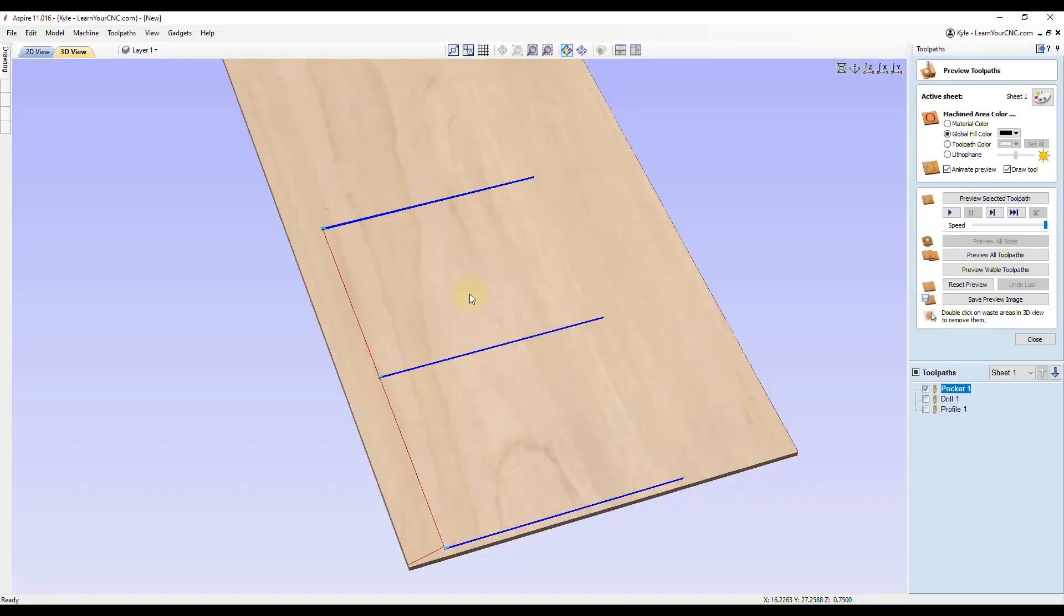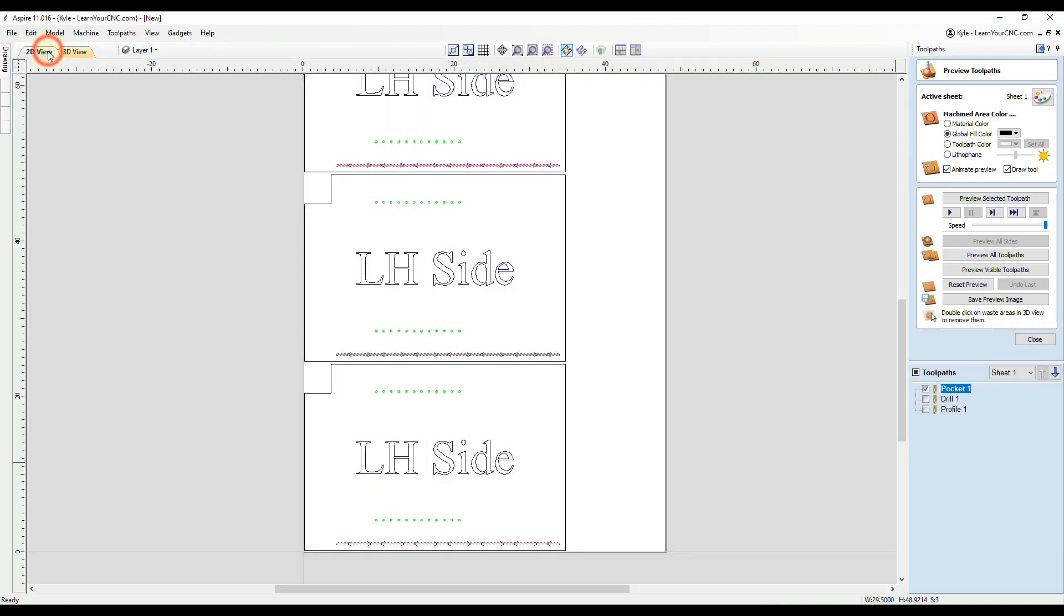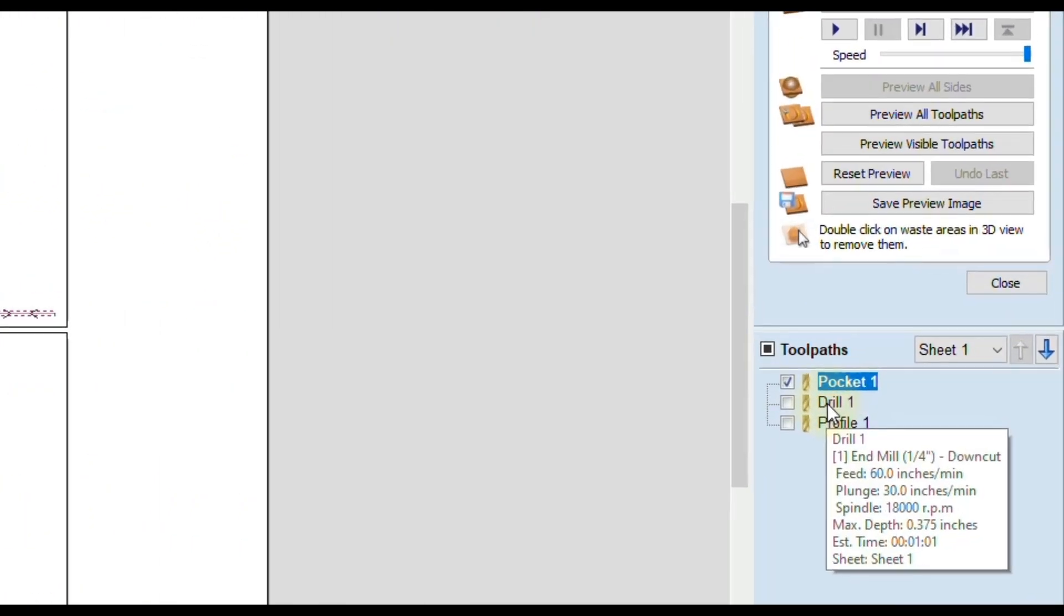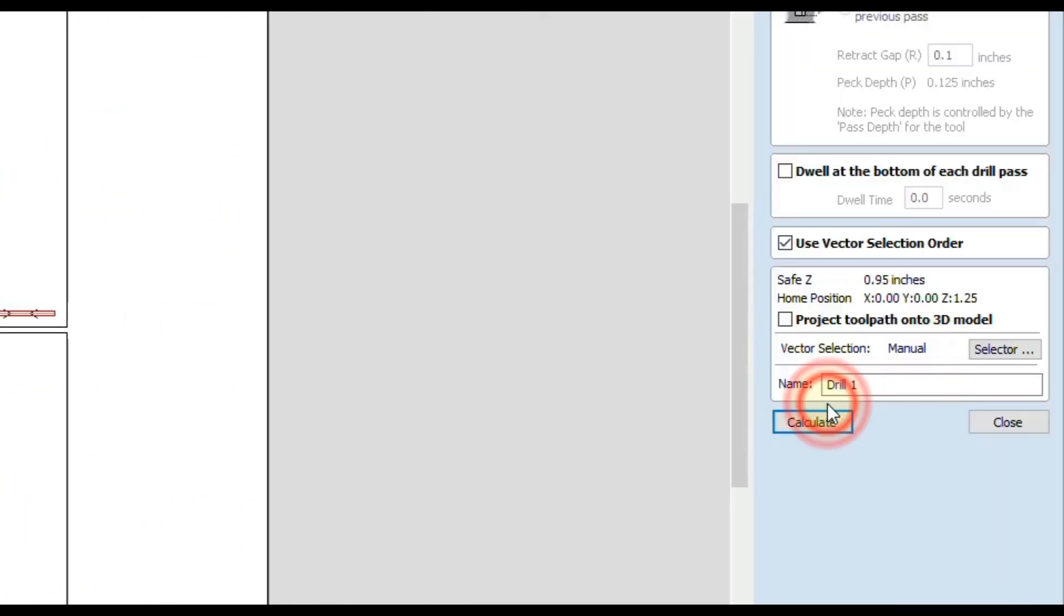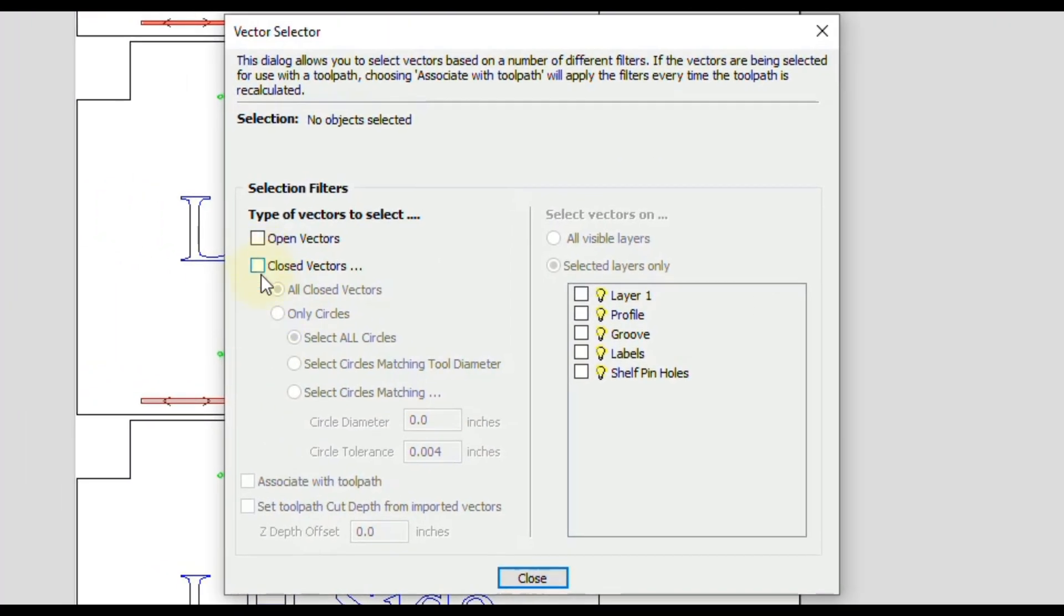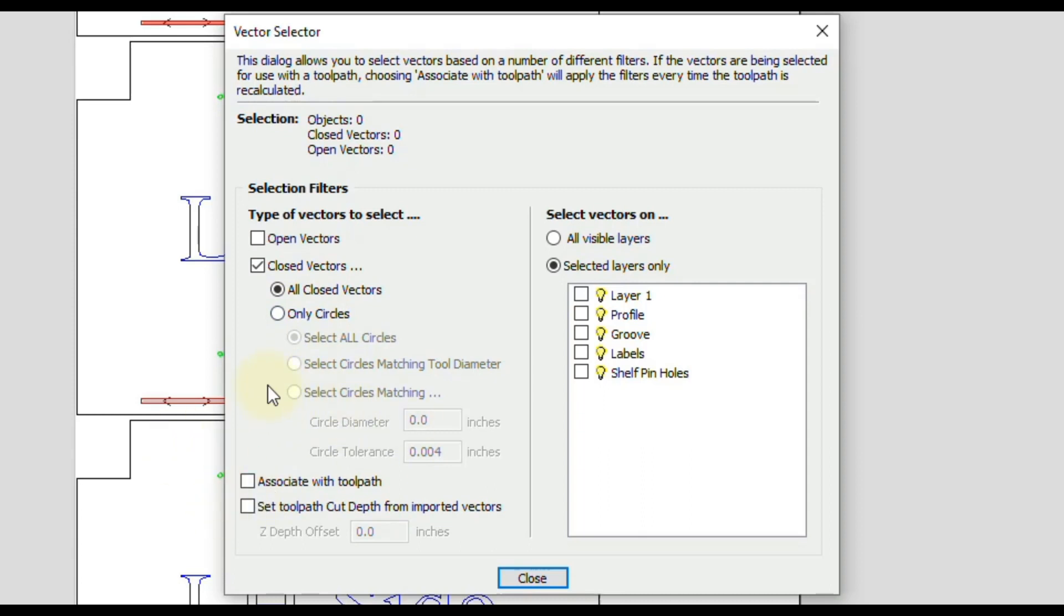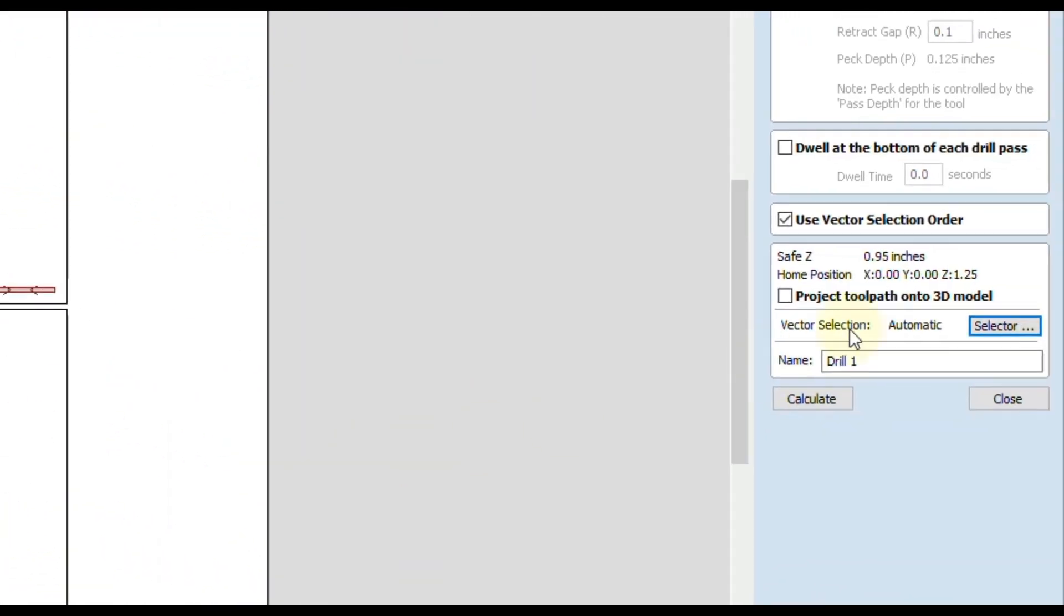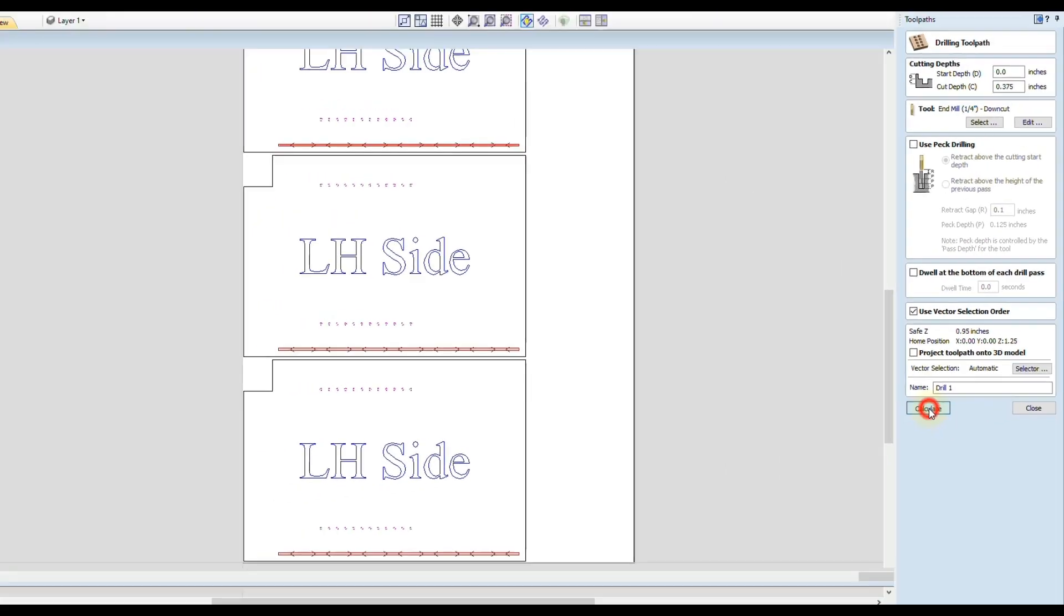Recalculate that. Now you see we have three grooves this time. Now we just have to do that for the remaining two toolpaths. Go back to the 2D view. Double click on the drill toolpath. Go to the vector selection. We want closed vectors. With this one, you can go to only circles and you could filter it by the size of the circle. But in this case, they're all on the same layer anyways. We can just check the shelf pinholes and we want to associate with toolpath. Click close. When you do that, it will switch it to automatic selection. That means anytime you place something on that layer, it will automatically be associated with this toolpath when you recalculate it.